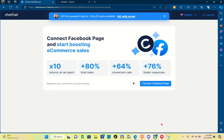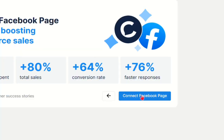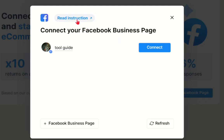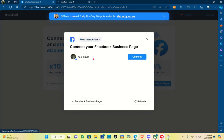Now you just have to connect your Facebook page to start boosting e-commerce sales. To do that, click on 'Connect Facebook Page', then select the Facebook page you want to connect and click the connect button. You can also read the instructions provided.